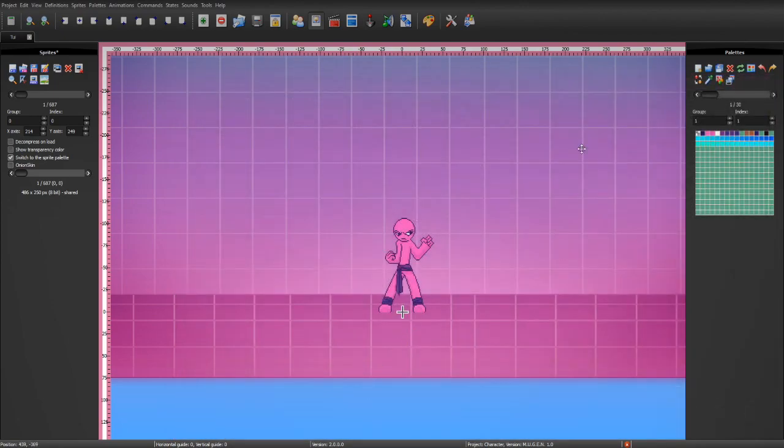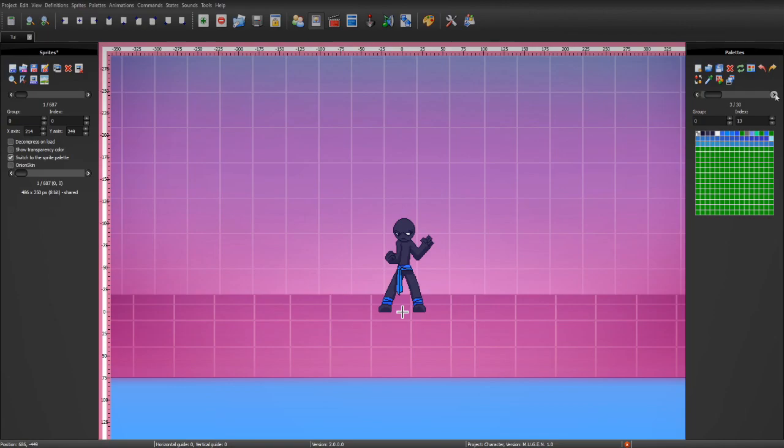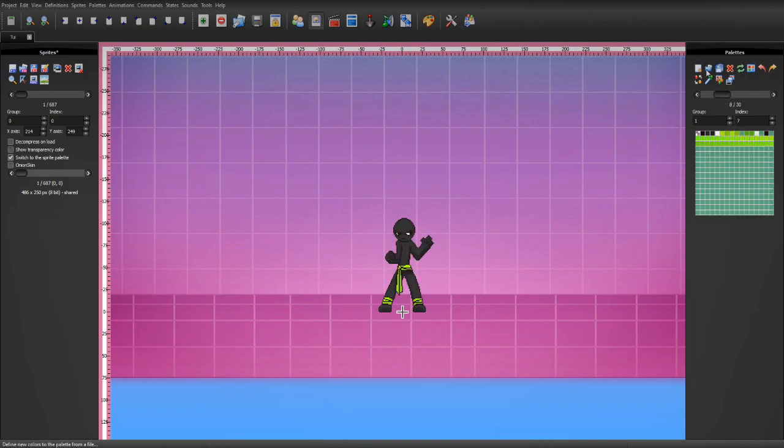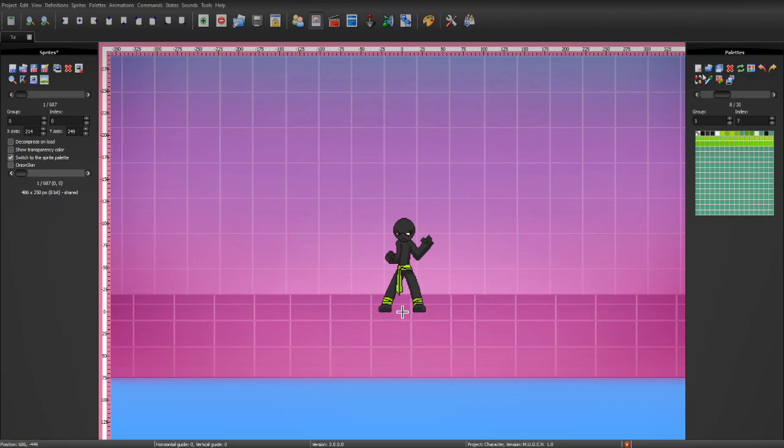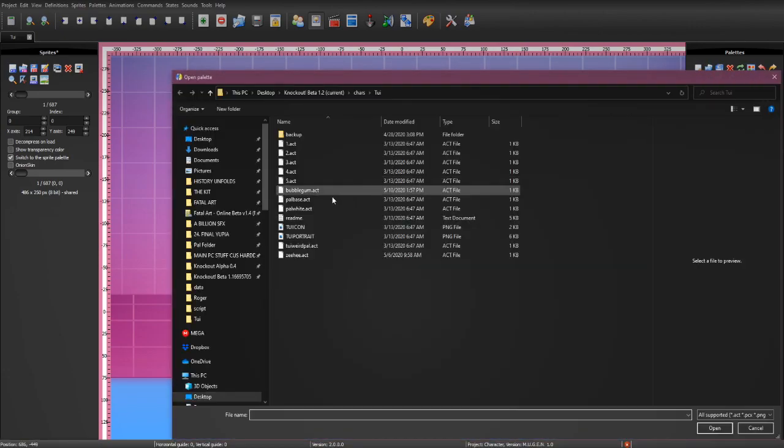And to load the palette, like, if you see a palette in the Discord that you really want and they dropped the .act file for it, you can go ahead and open up Fighter Factory 3. Choose any color you want to replace. So, I want to replace this green one here. You want to hit on define new color to the palette from a file. Which basically means load.